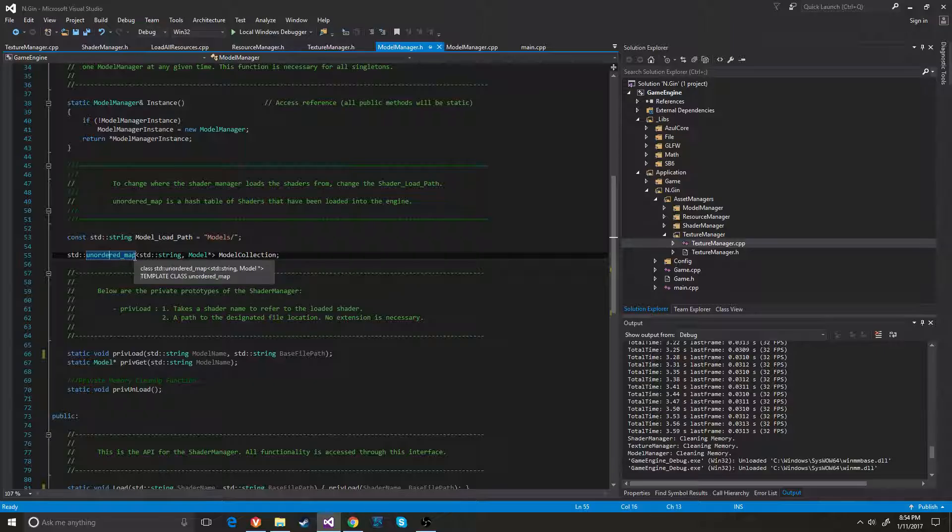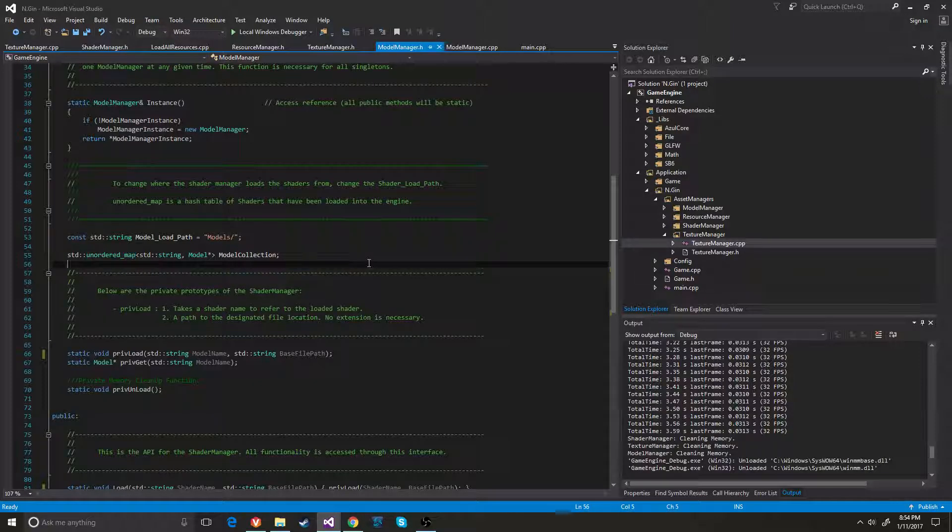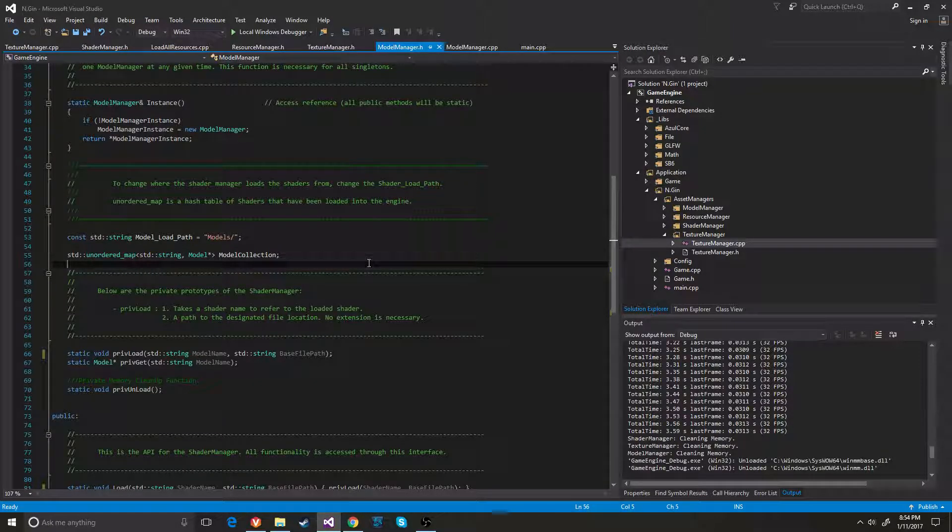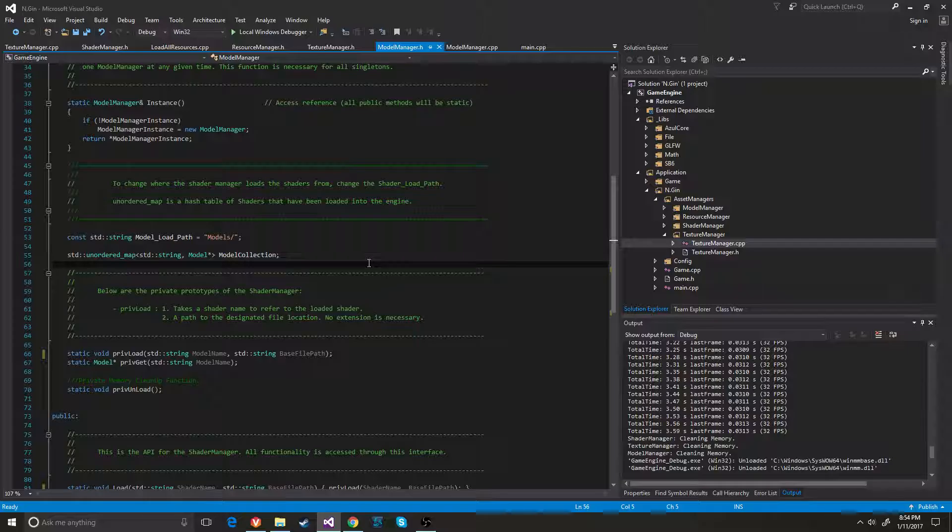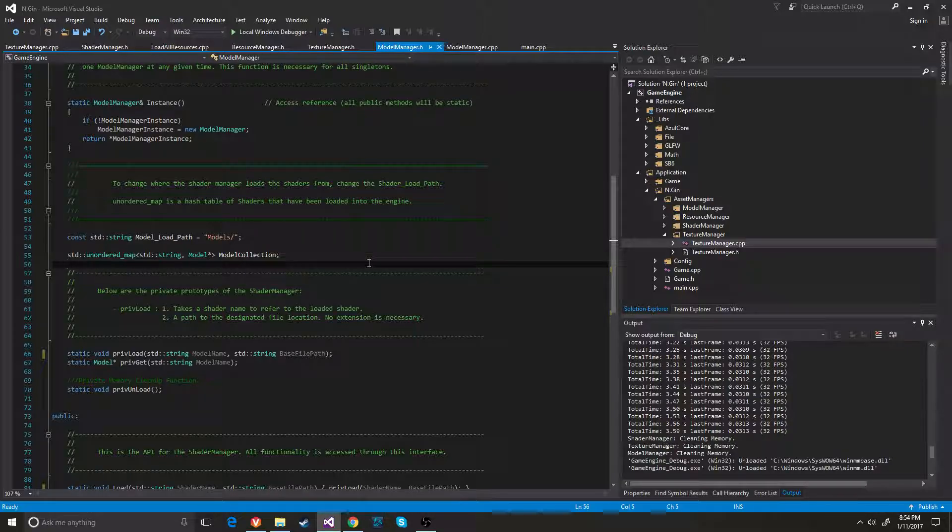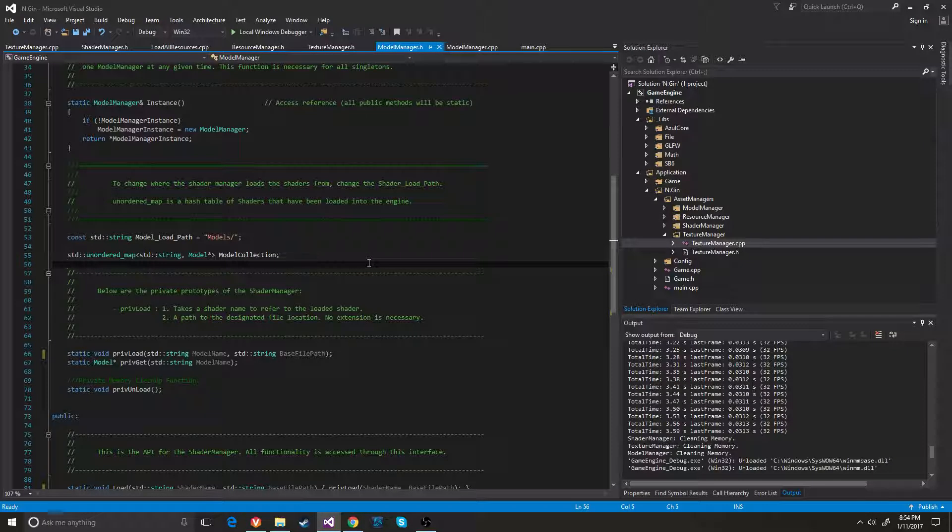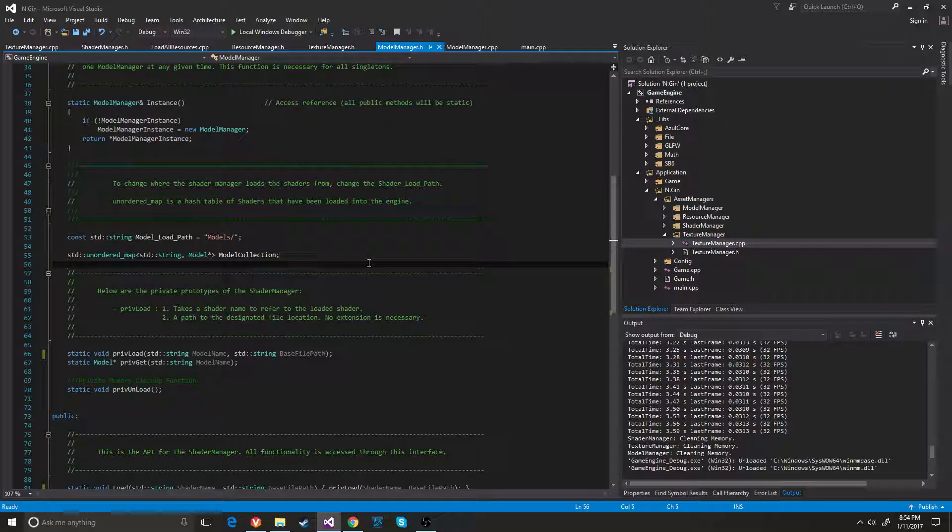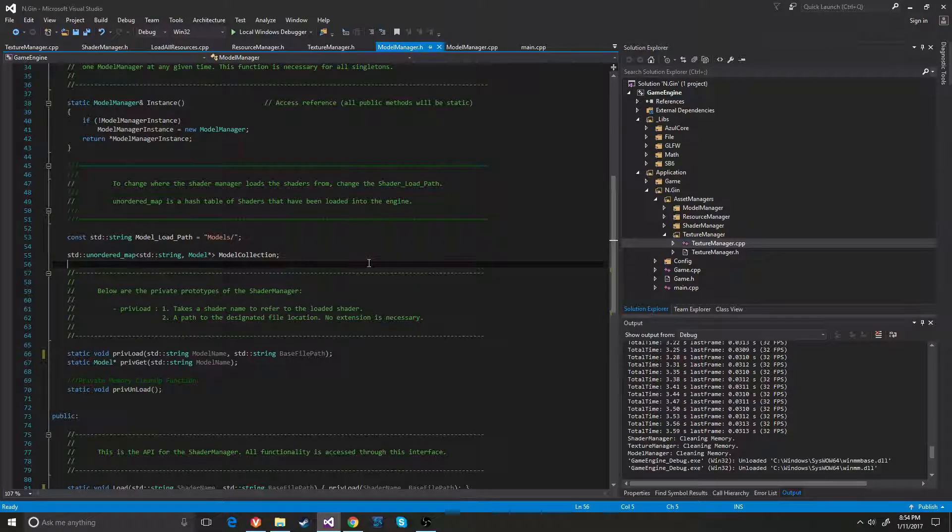I decided to go with unordered map because I didn't feel as if it mattered what order it was in and I felt as if the STL map would actually sort itself every time anything was inserted. So I felt like this was the best way to go.